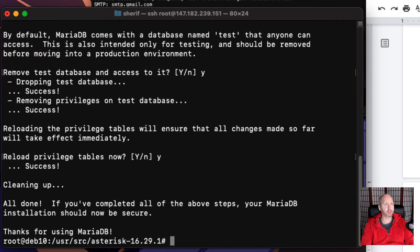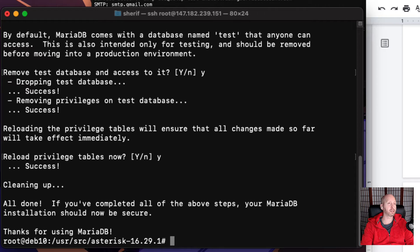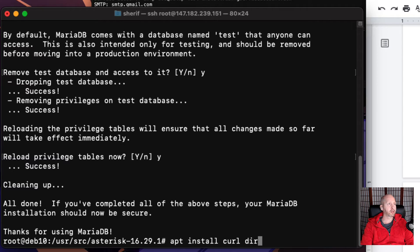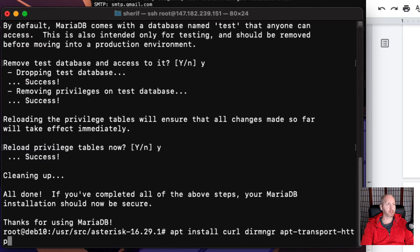Then we're going to continue with our FreePBX installation. So we'll install curl directory manager. This is probably one of those commands you want to copy rather than type all this out.